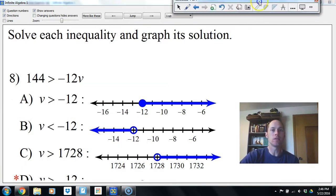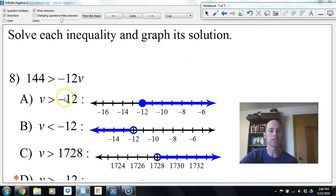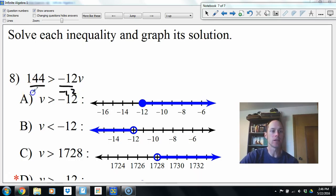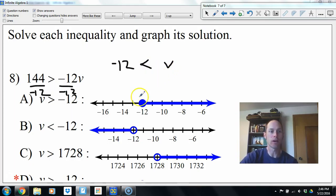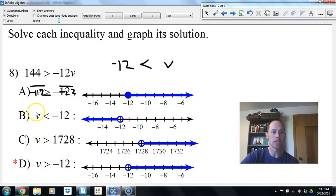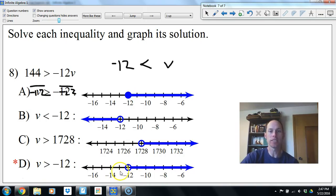Number 8: solving the inequality and graphing its solution. I'll divide both sides by negative 12 to get v by itself. 144 divided by negative 12 is negative 12. When dividing by a negative, flip the inequality — v will be greater than negative 12. Since it's just greater (not greater or equal), it's an empty circle. That's why D is the correct choice — shading goes to the right of negative 12.